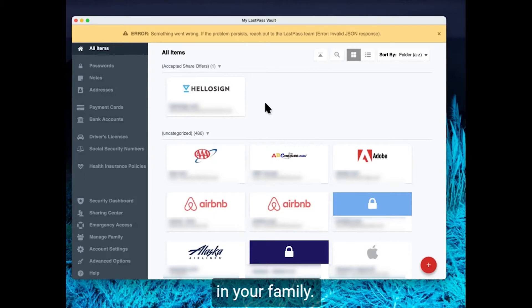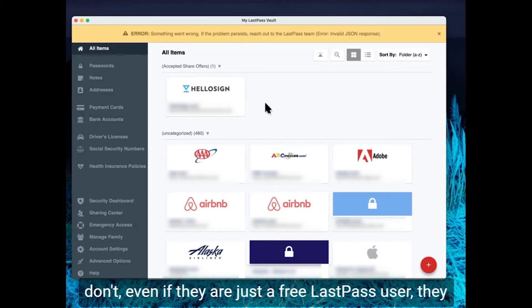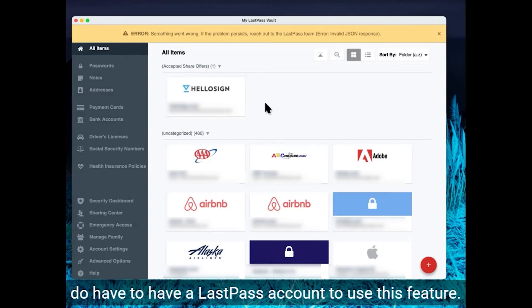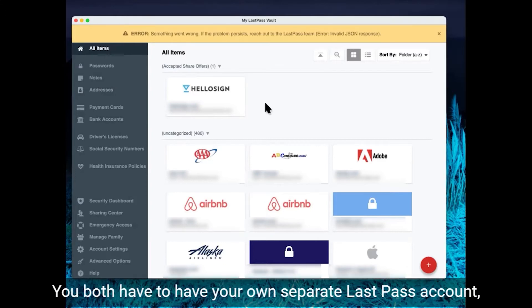Or even if they don't, even if they are just a free LastPass user, they do have to have a LastPass account to use this feature. You both have to have your own separate LastPass account.